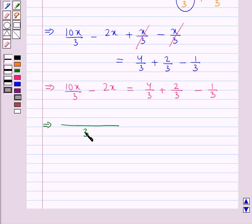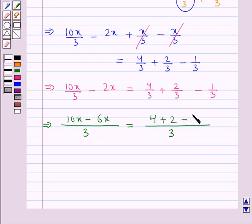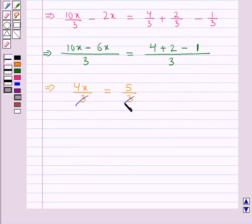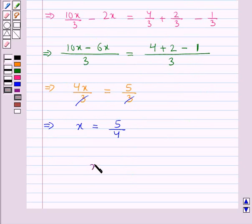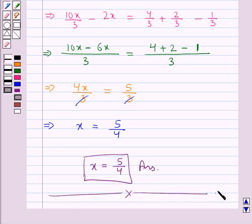Now, multiplying through, with 3 in the denominator: 10x minus 6x equals 4 plus 2 minus 1, so 4x upon 3 is equal to 5 upon 3. The 3s cancel and we have x equal to 5 upon 4. So our final answer is x equal to 5 upon 4. This completes the session — hope you have understood the solution for this question.